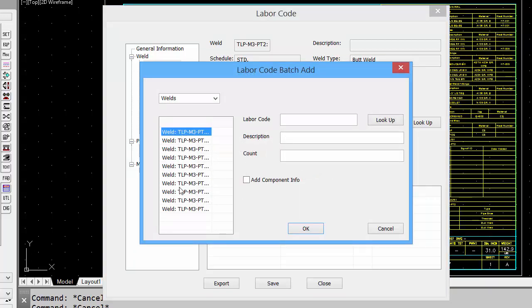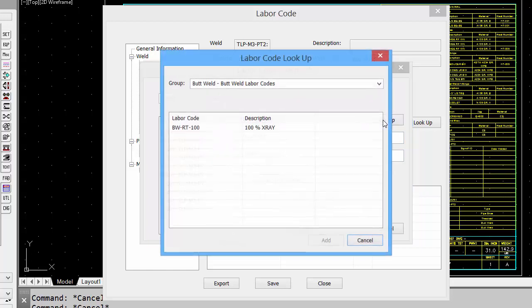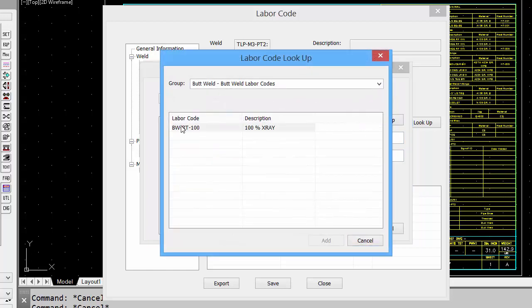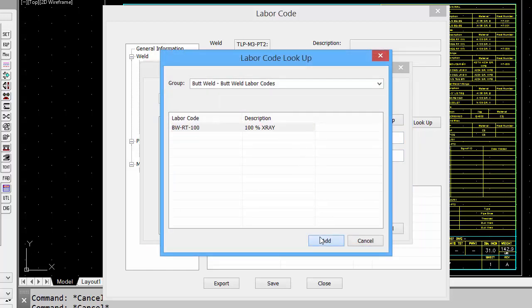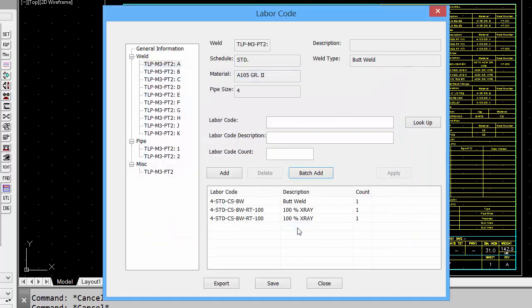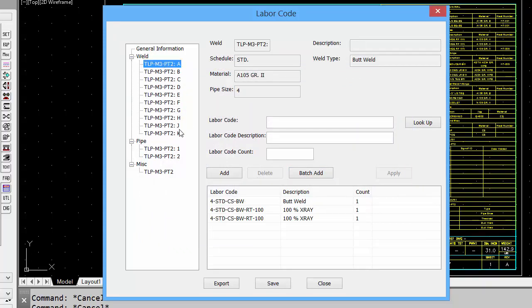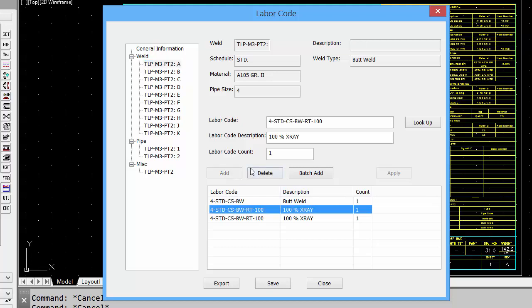Select all the welds, click on our lookup, find our 100% x-ray, add that to all the components, and click OK. And now you'll see all the different welds now have that cost code. Where we have two, we can simply delete.